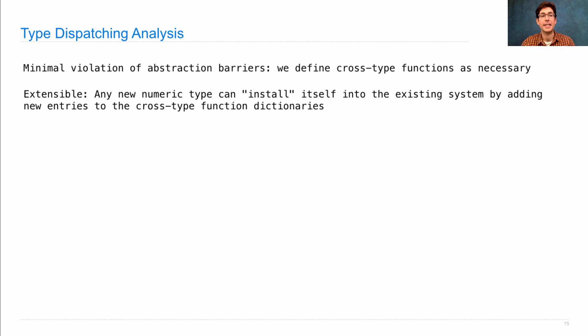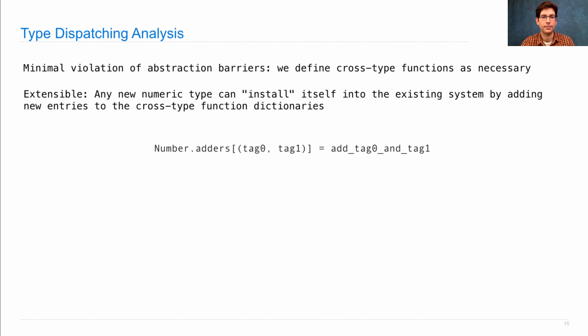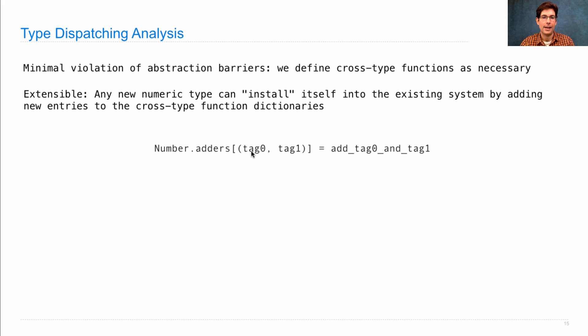This system is extensible. If I add a new numeric type to the system later on, it could just install itself into the system by adding itself to the different dictionaries using an appropriate type tag. So we could create a new class, give it a type tag.